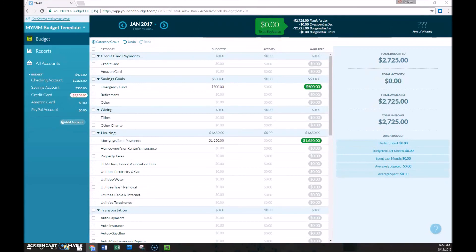In the next tutorial, I'll show you exactly how I budget on a weekly, monthly, and an annual basis with YNAB.